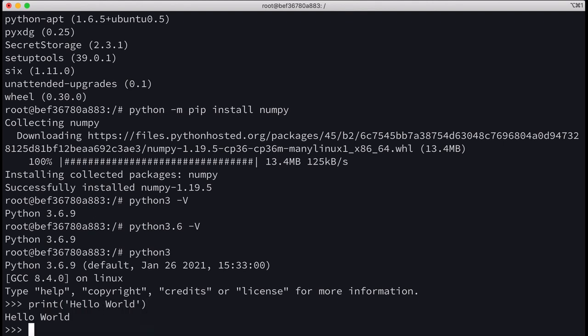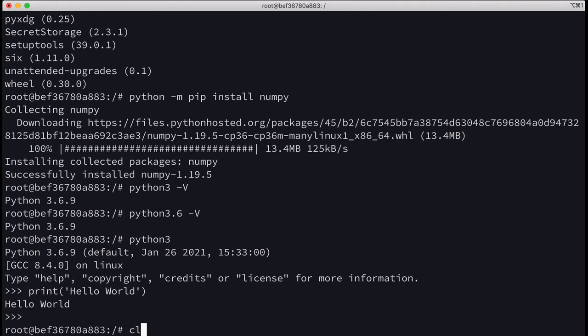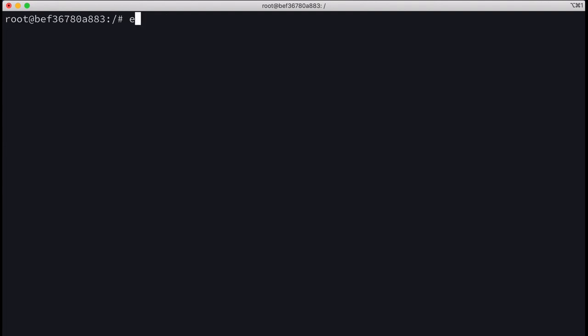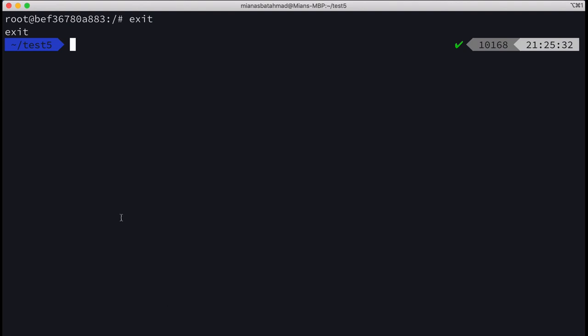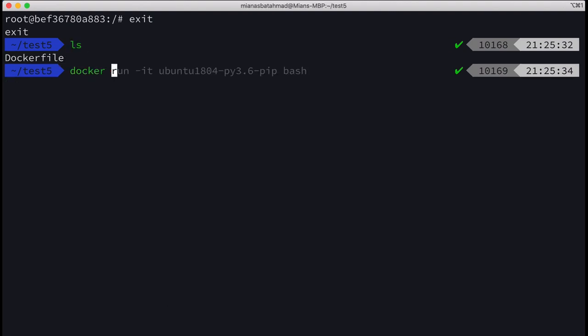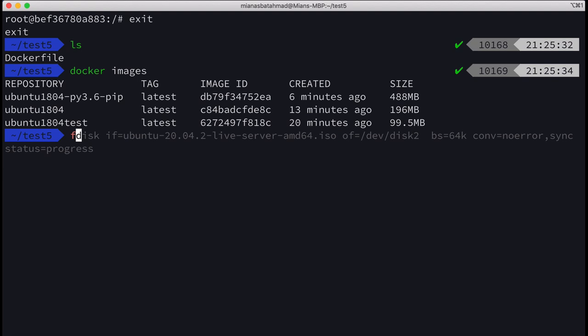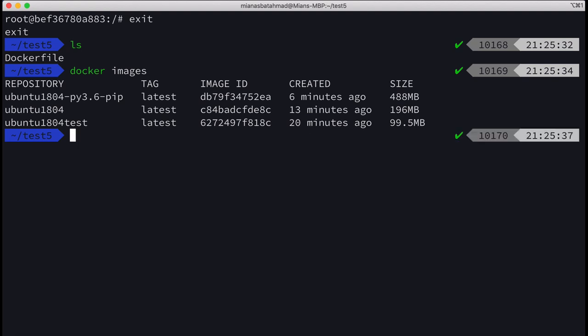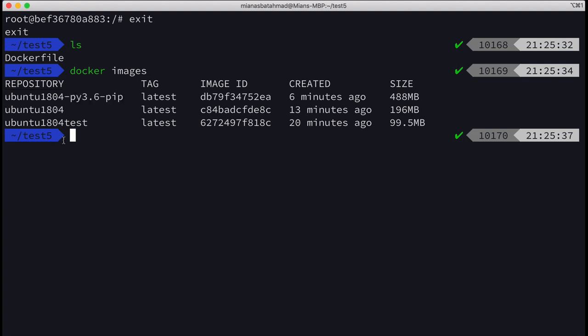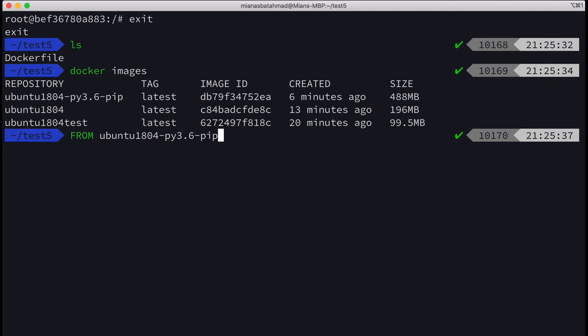Now what I'll do is I will push this image to Docker Hub, and then all you need to do is just in your Dockerfiles you can write from and this to get Ubuntu 18.04 with Python 3.6.9 installed and pip installed.